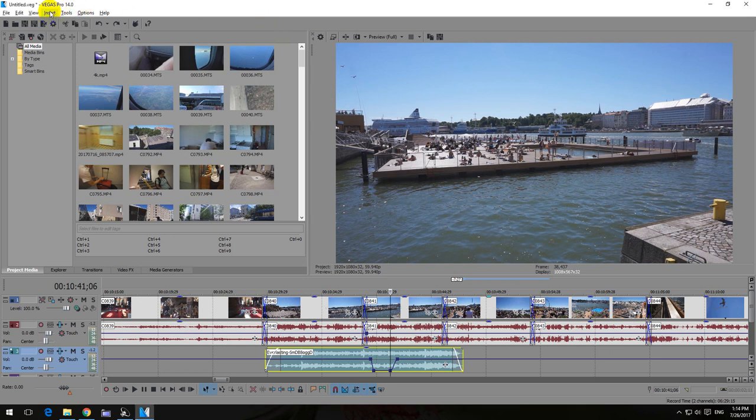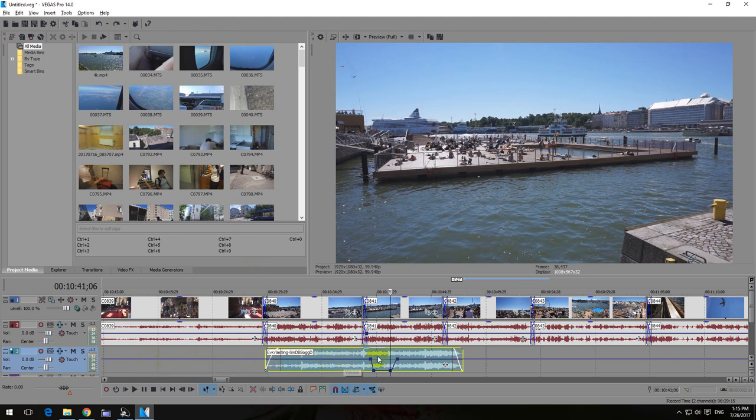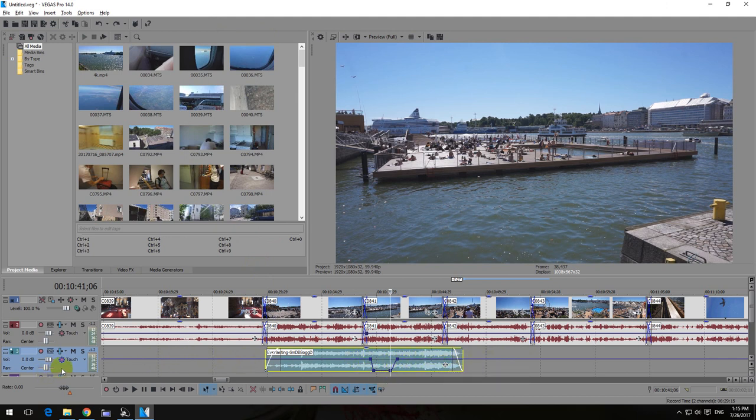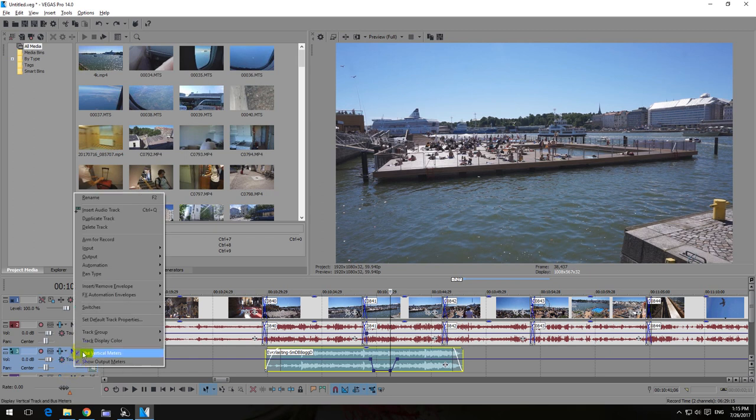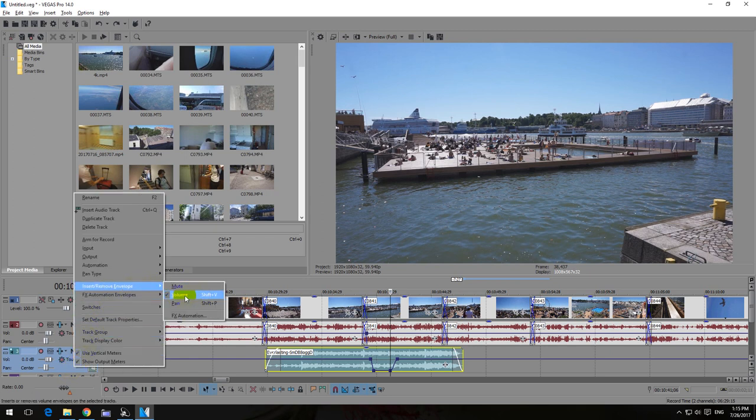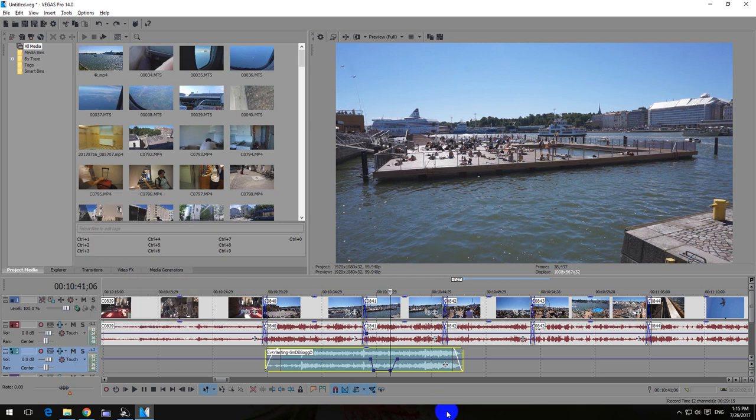Here's a tutorial in Vegas Pro version 14 related to audio envelopes. I have this blue line here on the audio track that goes down and up again, so the volume here is reduced. This blue line can be added if you right-click the track and select Insert/Remove Envelopes and Volume.